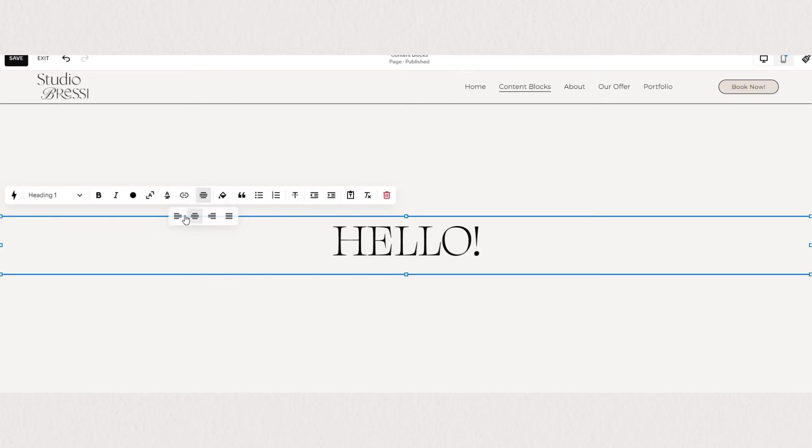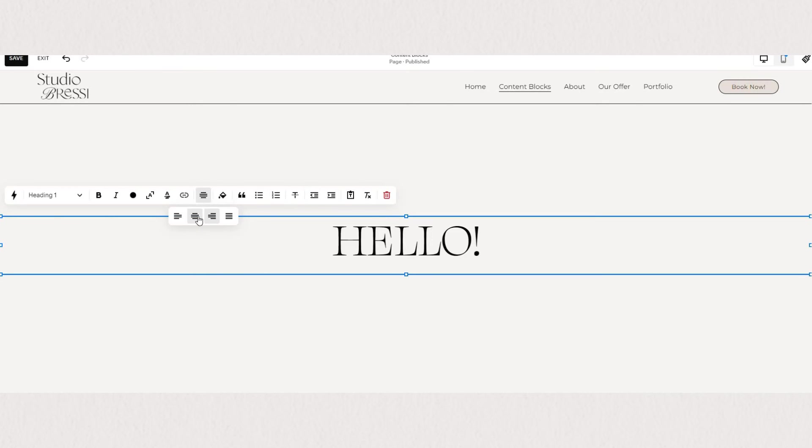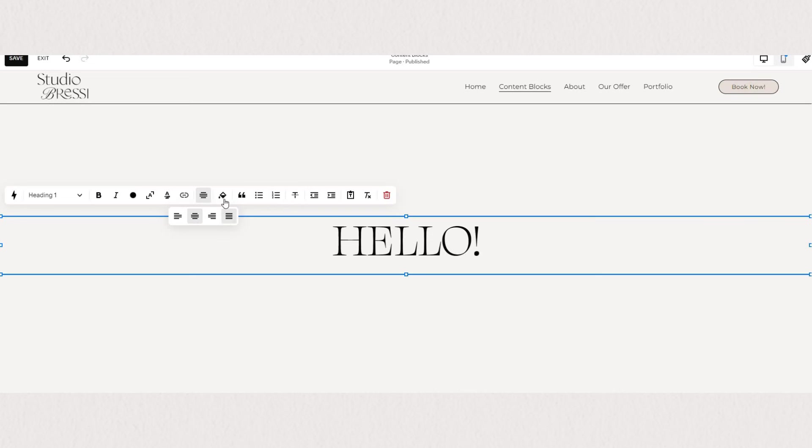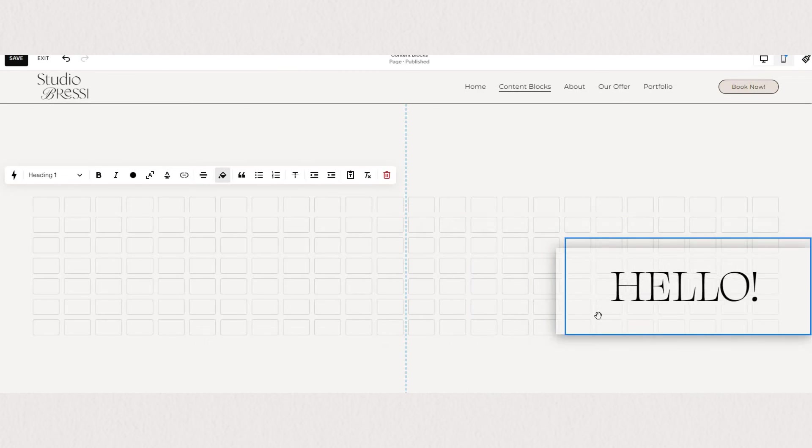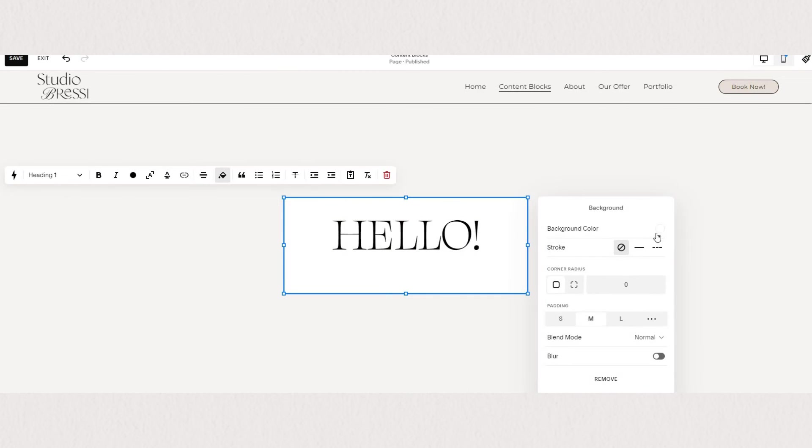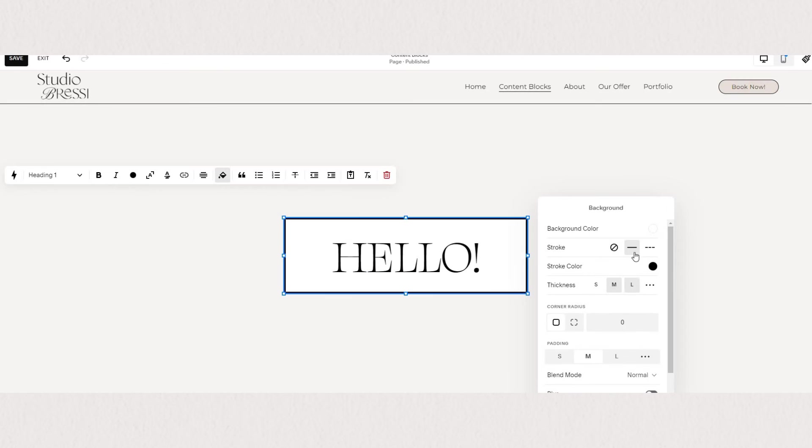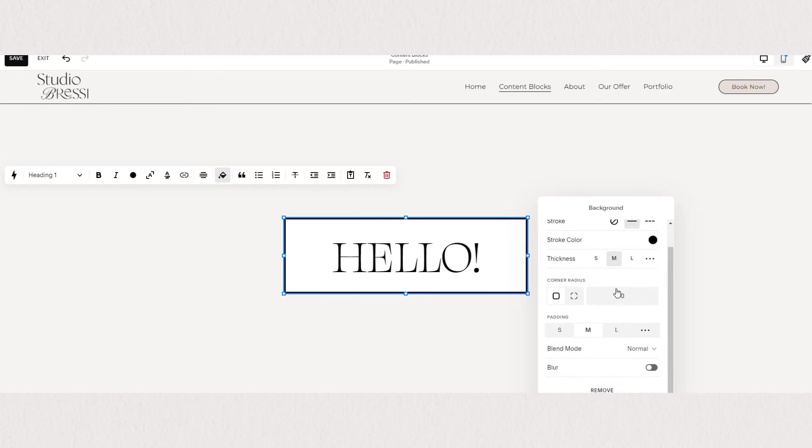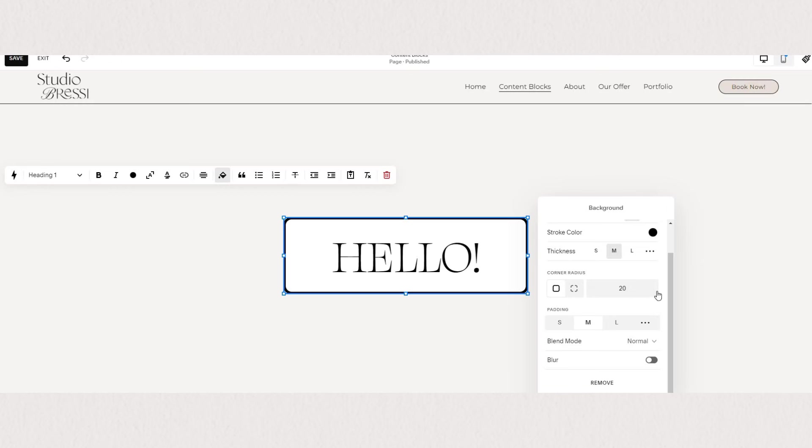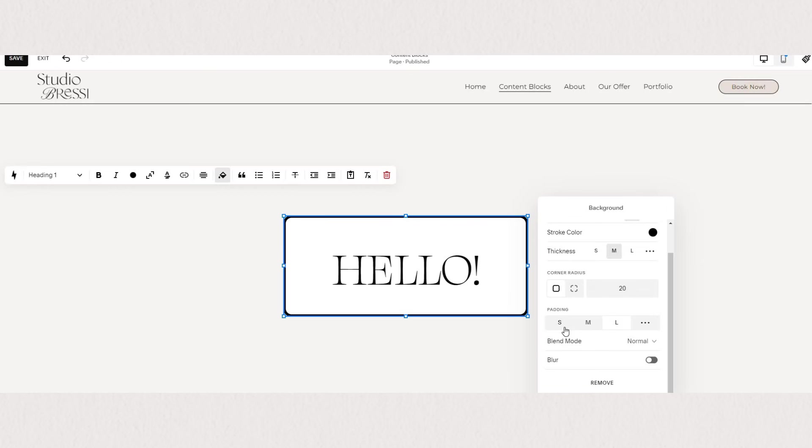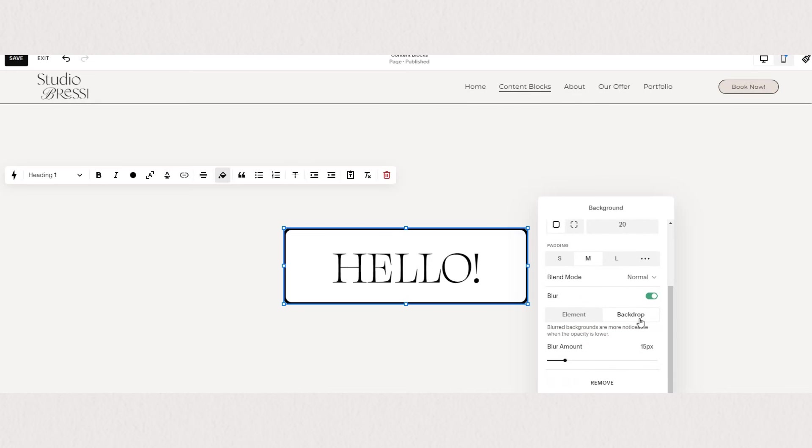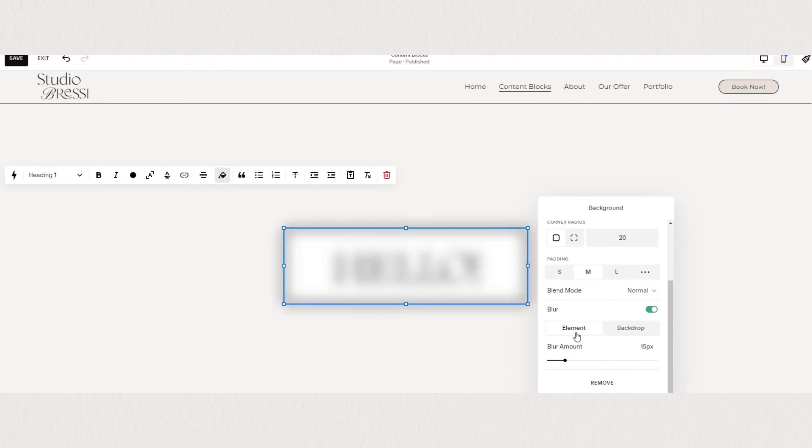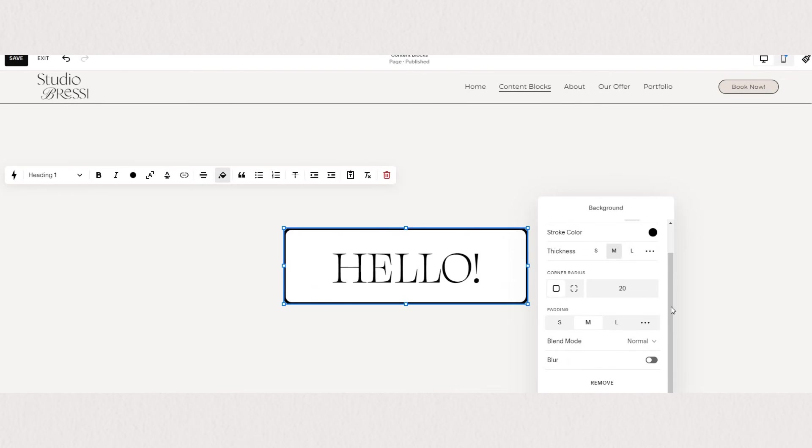Of course, we can also play around with alignment of our text or add a background color. You can change the color of the background, add a stroke, create rounded edges, choose different padding, and you can also blur either the background or the element. Our color background will fill the entire blue selection border of our text block.